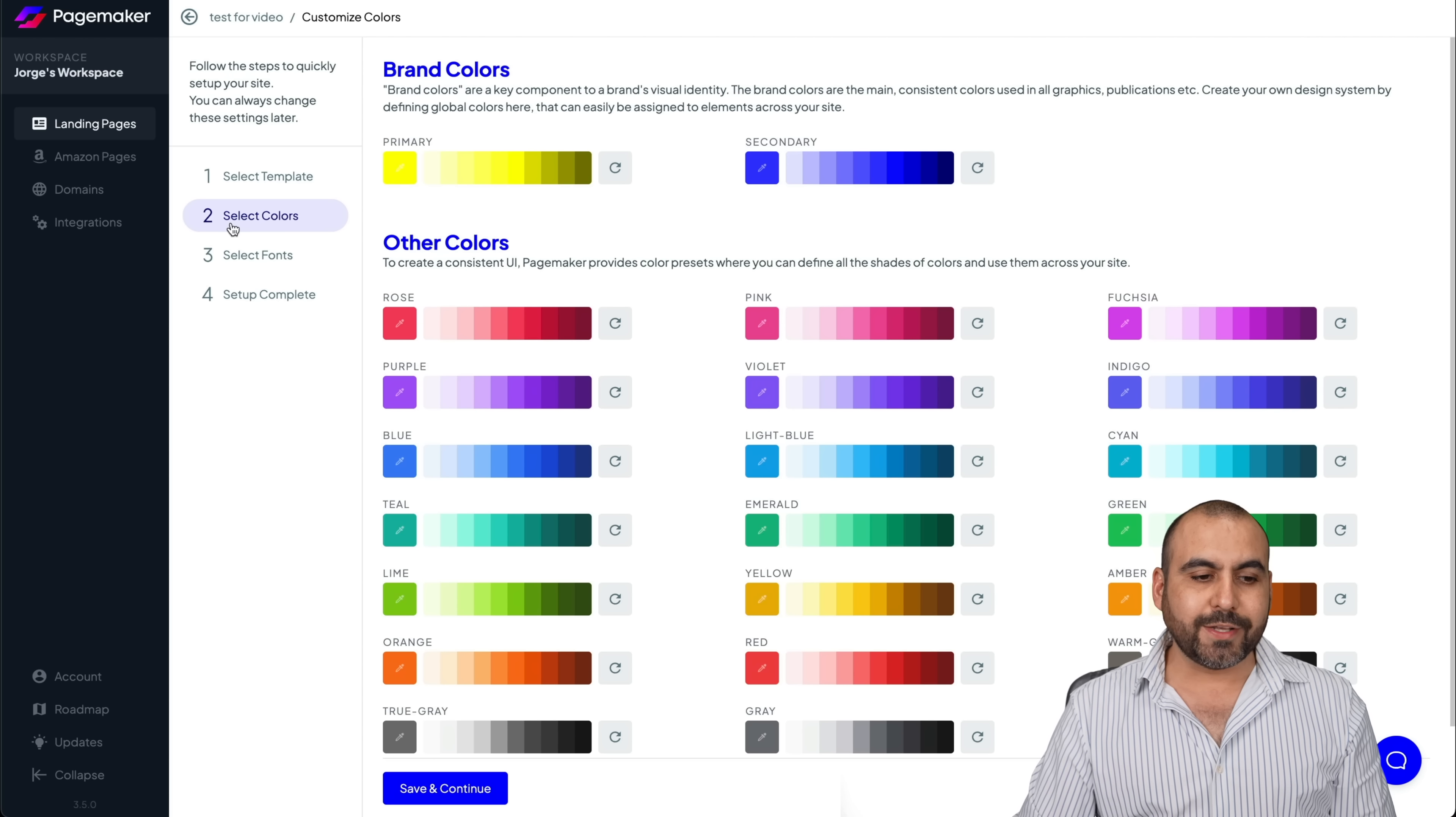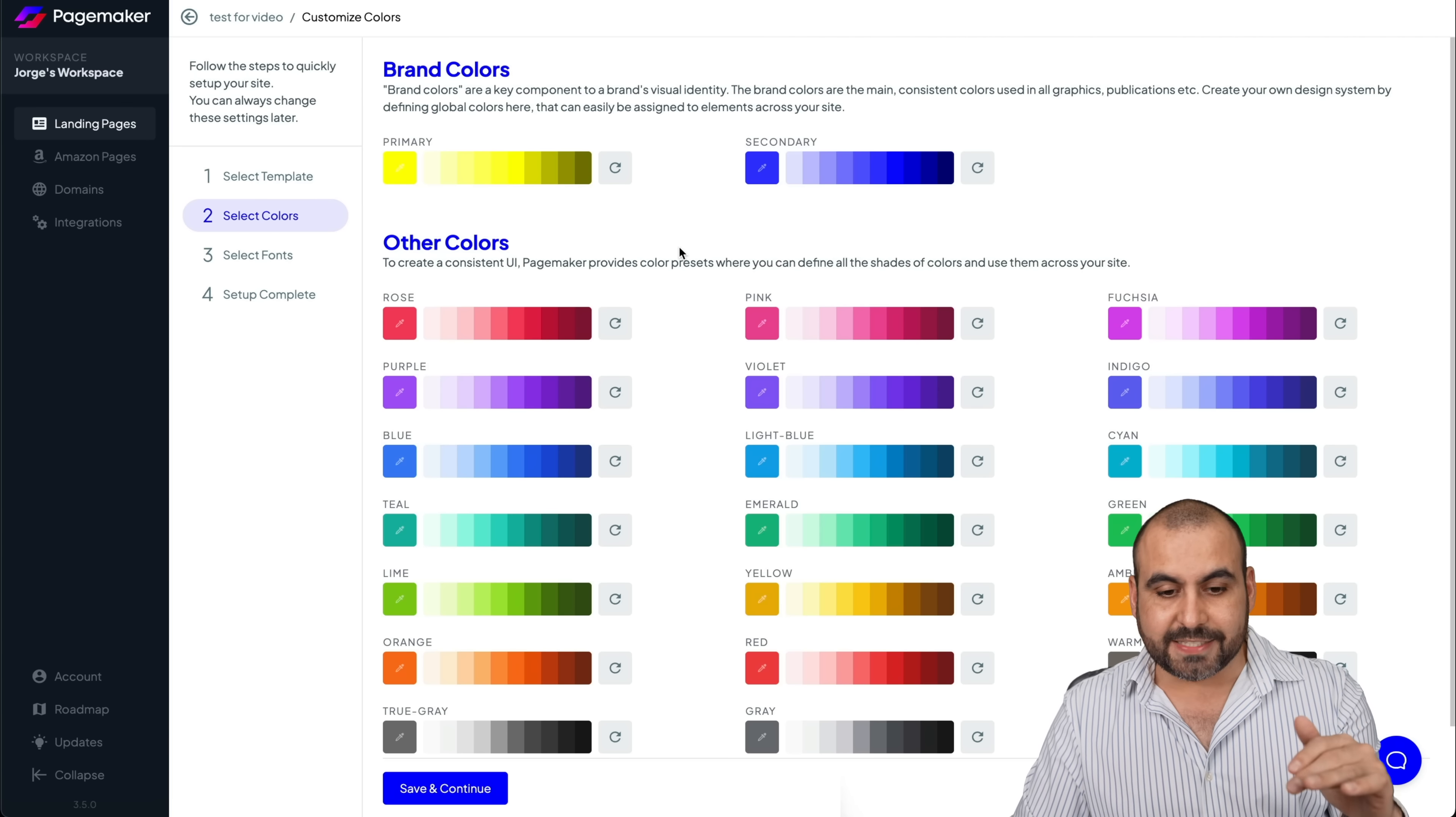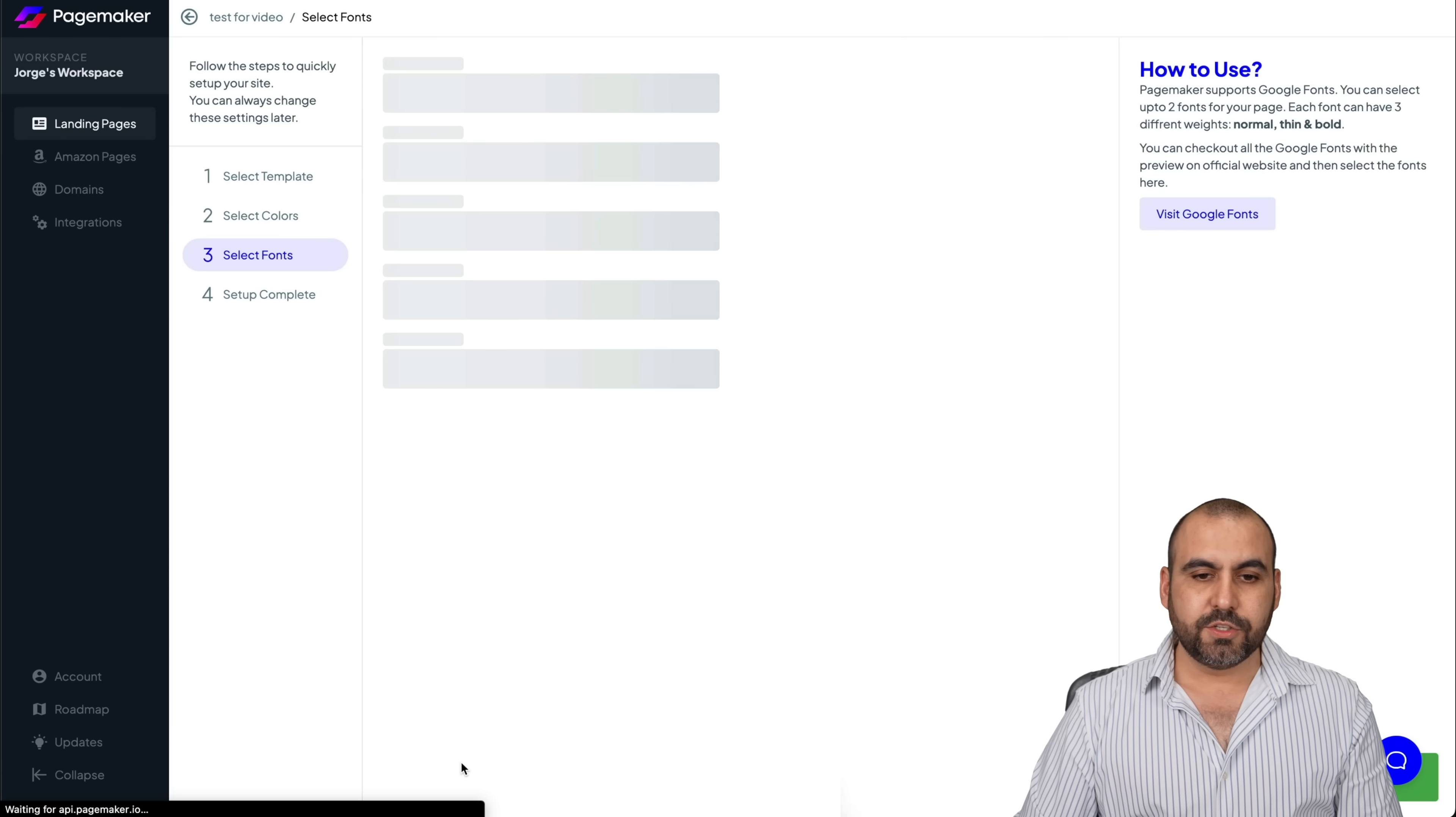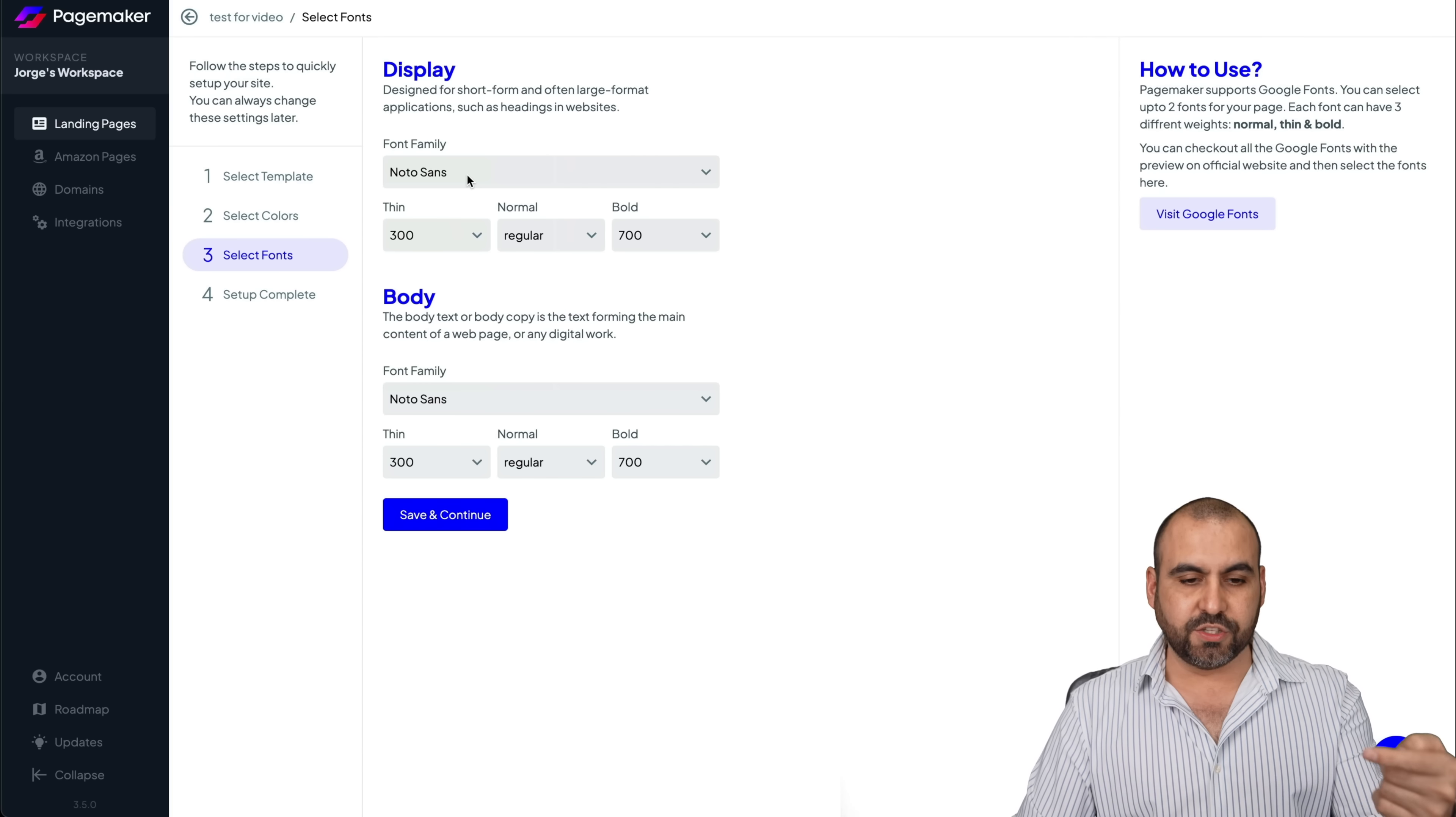So right now it's asking us to select colors. So primary and secondary, I'm going to leave it as it is. But you can go ahead and tweak this out, save and go next. It's going to select fonts for us. So by default, this template has these fonts. If I want to change it, I can do so.